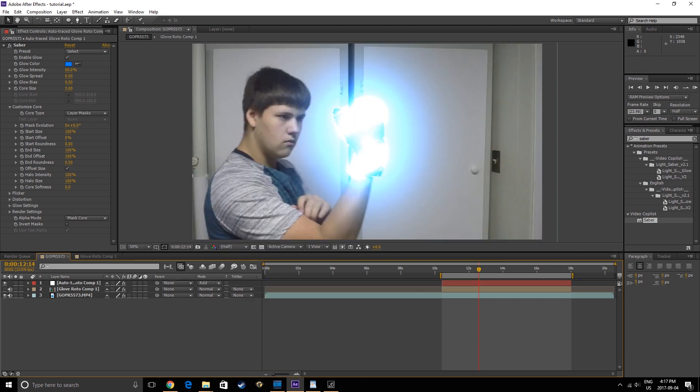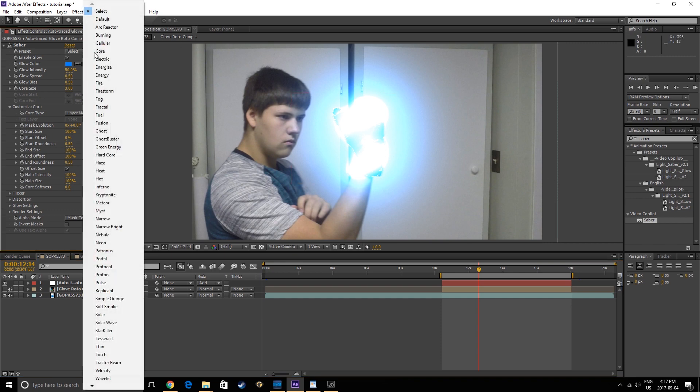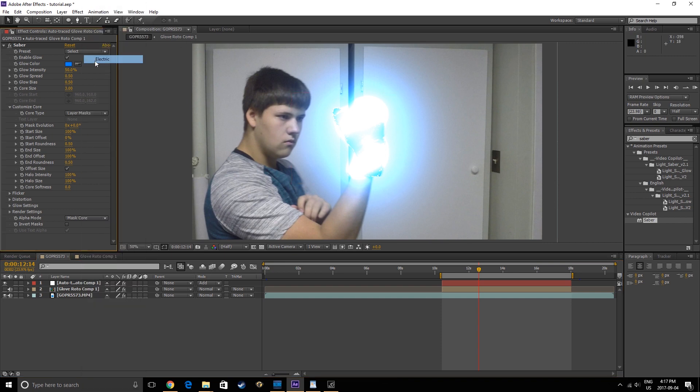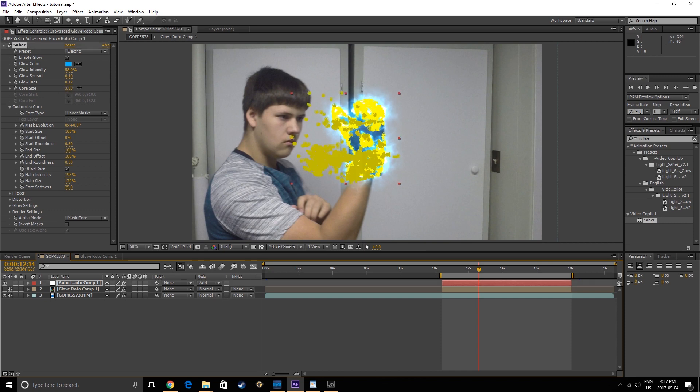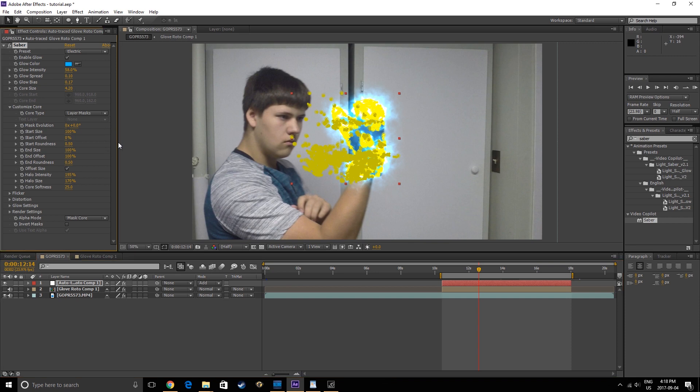Right now it doesn't look great, but if we change the preset to something like Electric, we get a much different look. We can then tweak a bunch of the settings, such as the Core Size, Glow Distortion, or whatever we like.